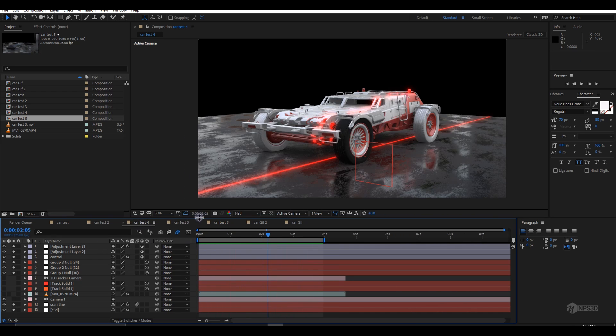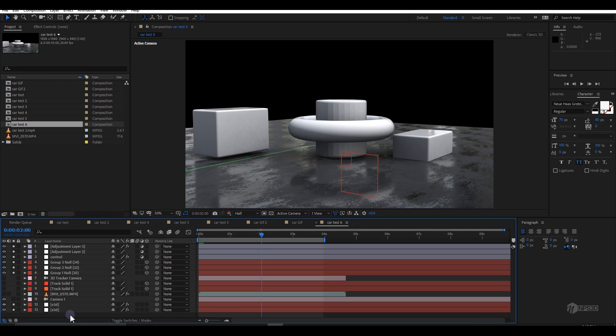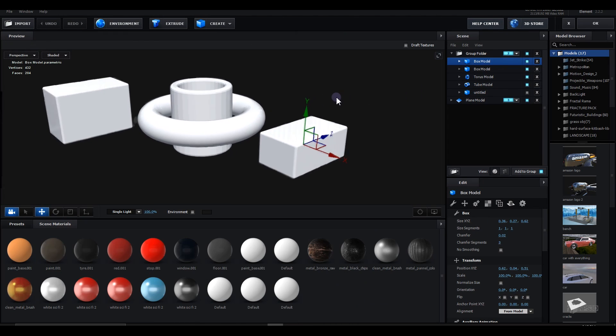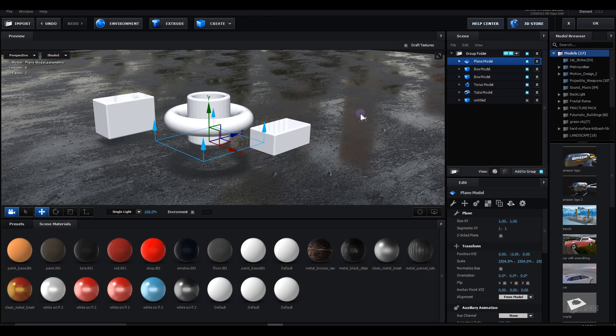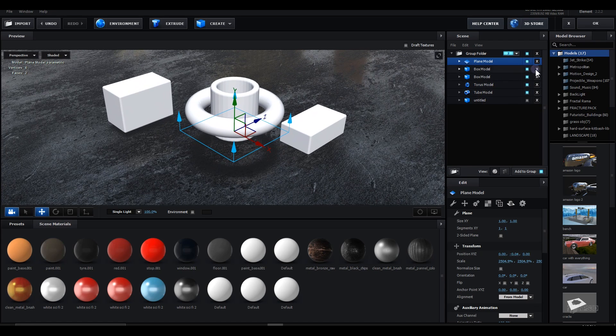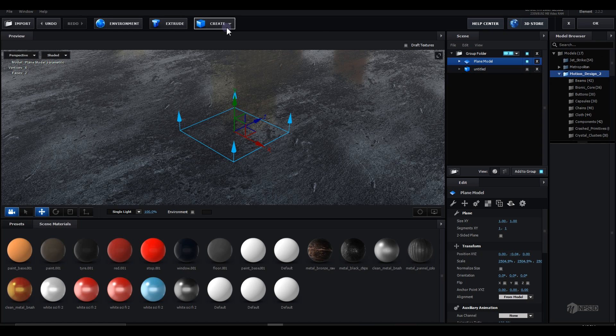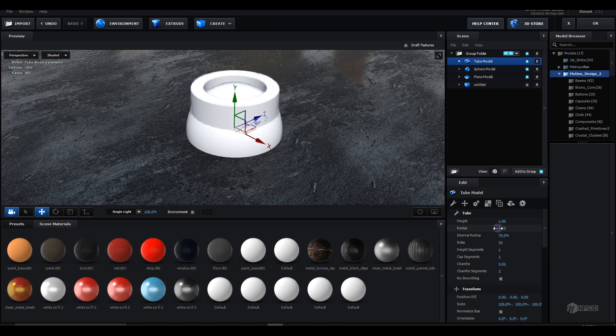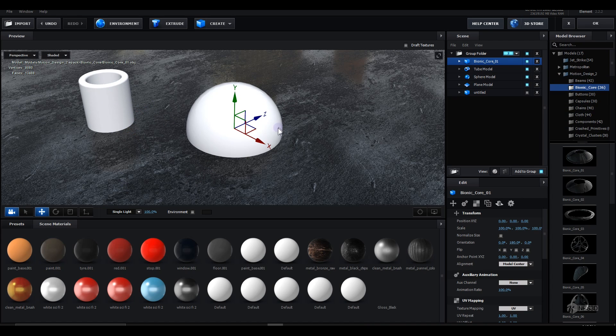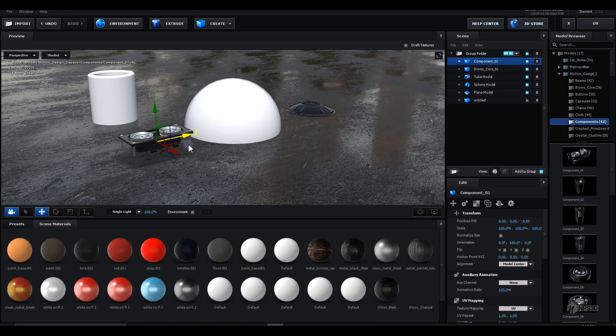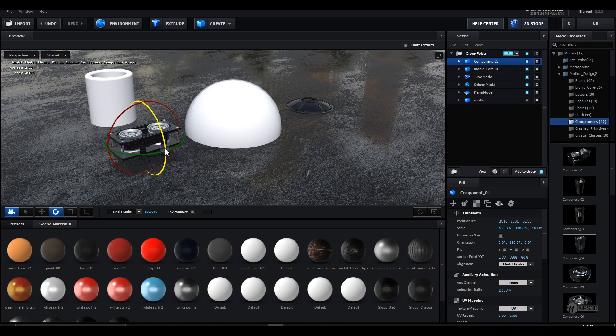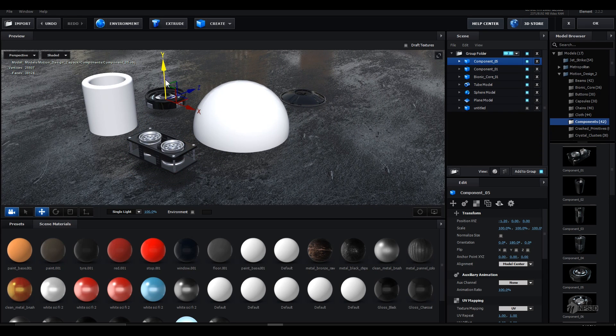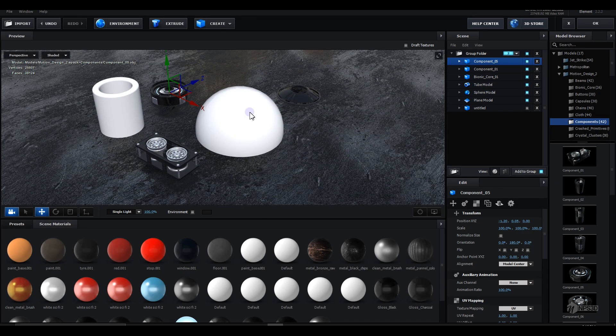Let me get started with the project. I'll duplicate this comp and call it scan line. I'll delete the old one. This is my basic setup. In the scene setup, I have a plane model. I can move this in the group and change all the models if I want.